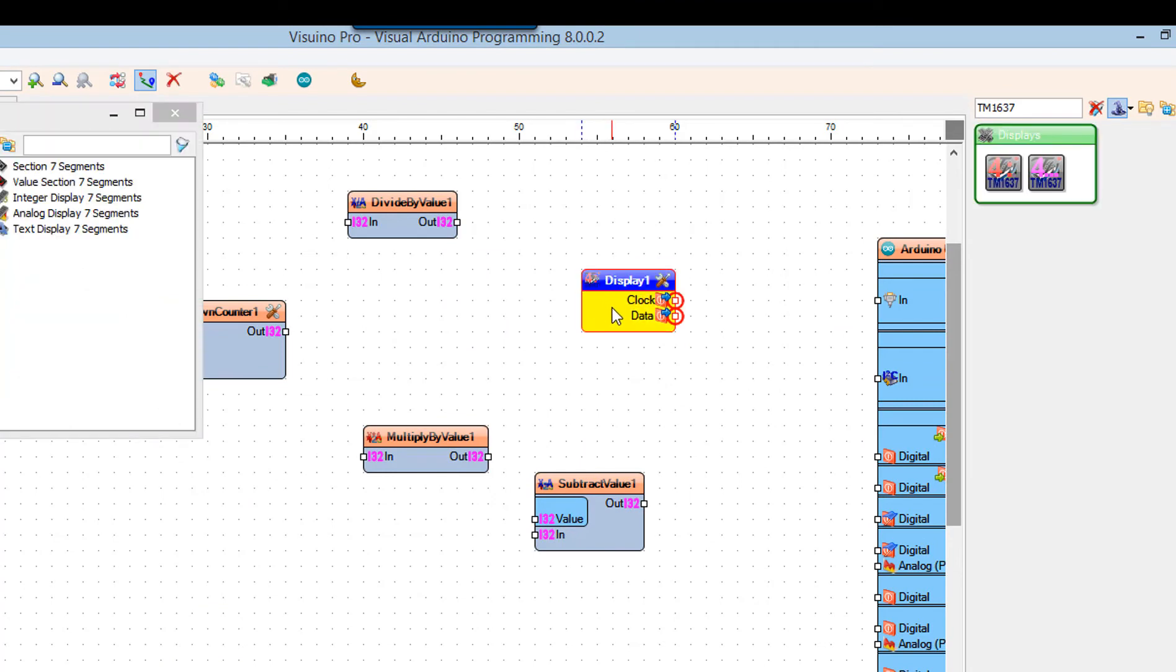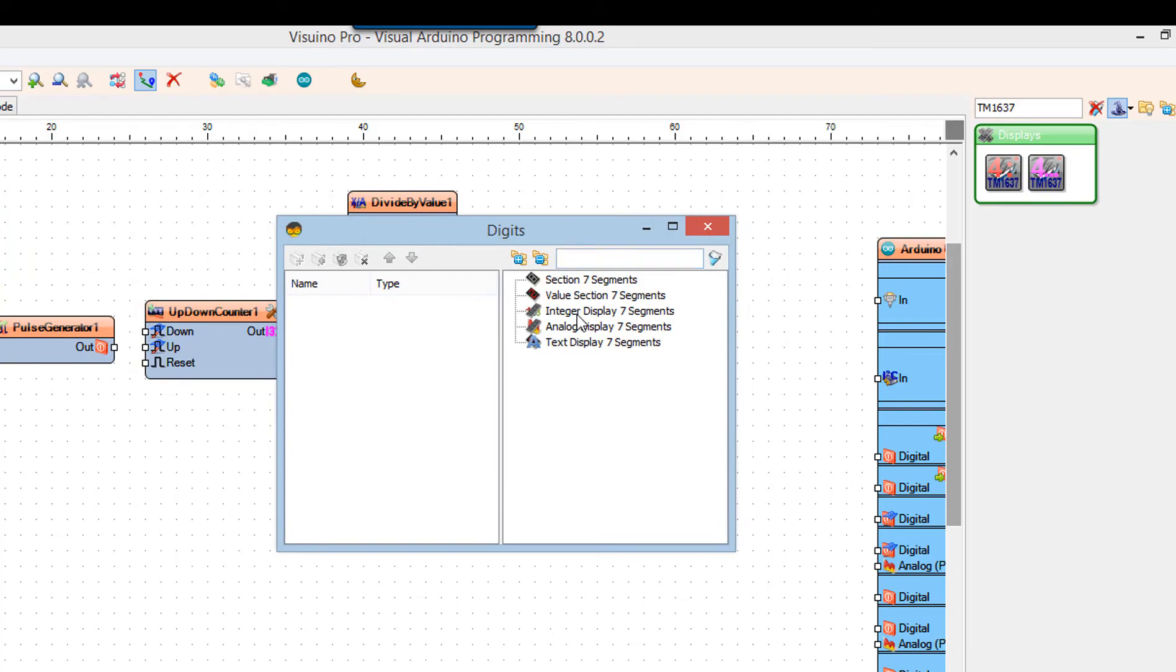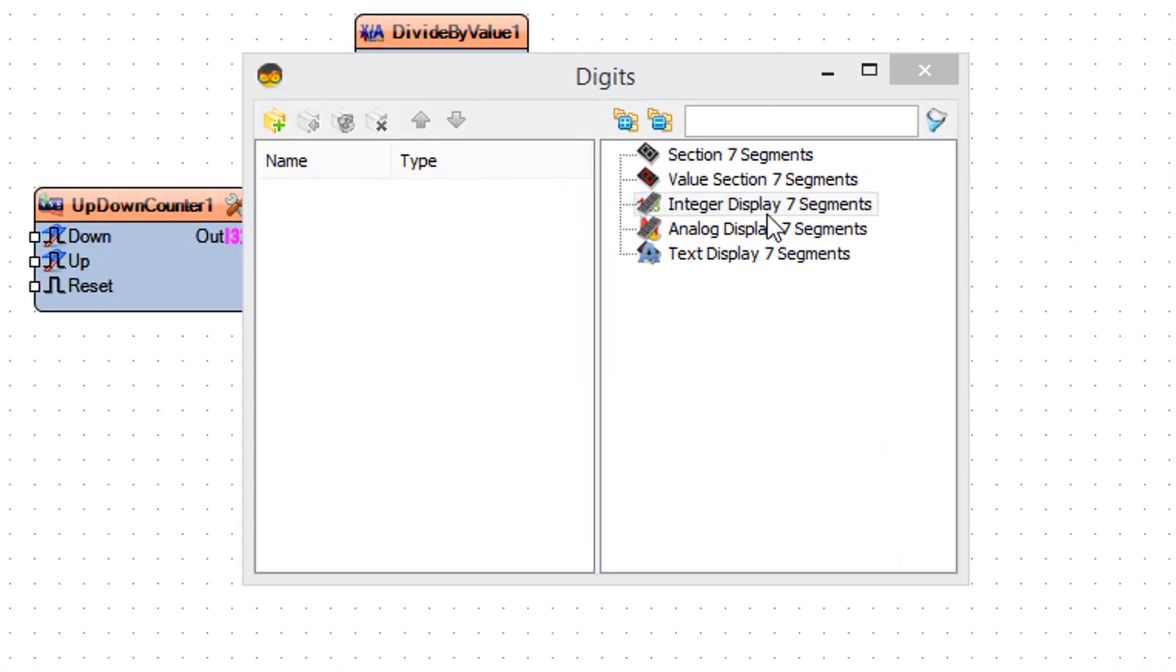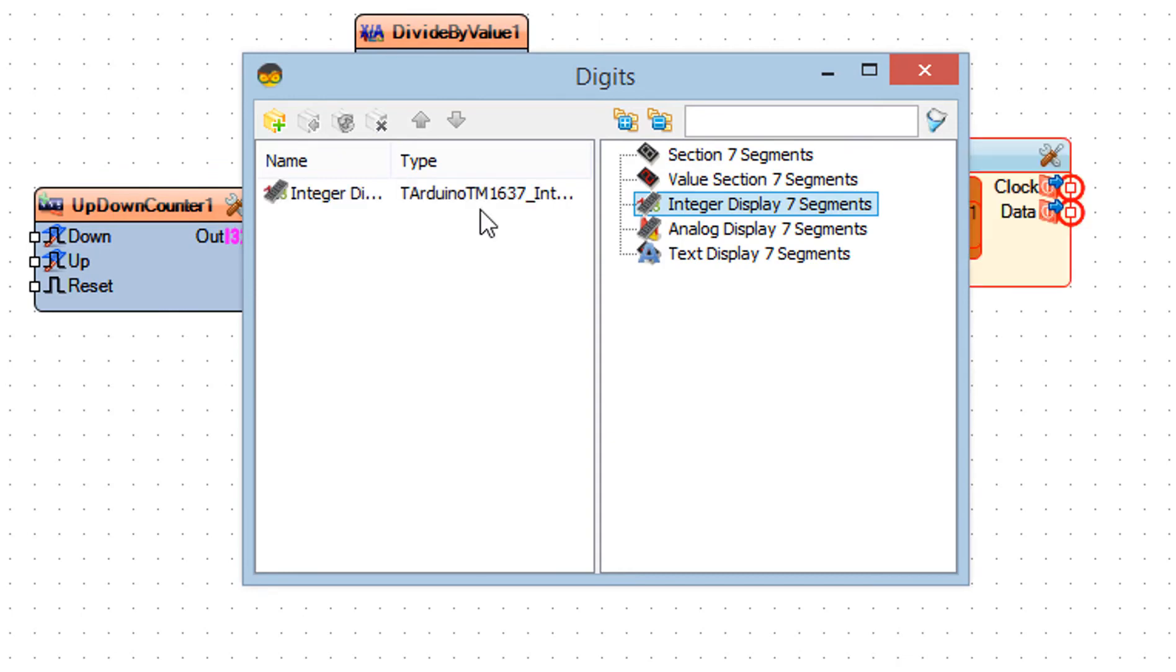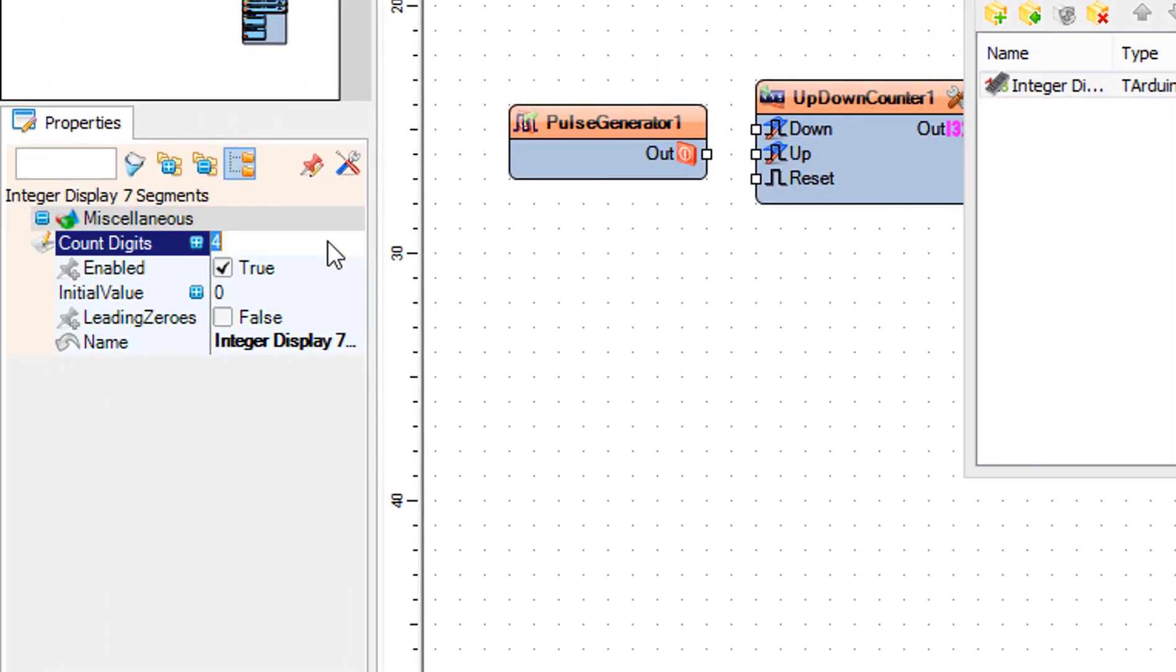Double click on the display 1 component, and in the digits window, drag integer display 7 segments to the left side. In the properties window set count digits to 2.